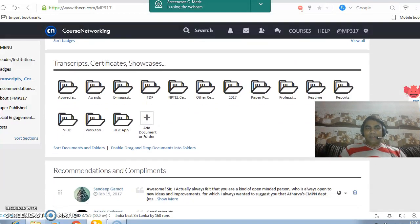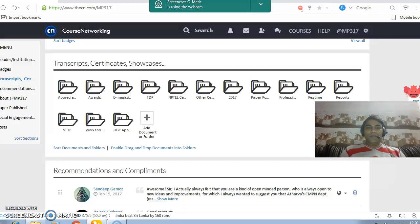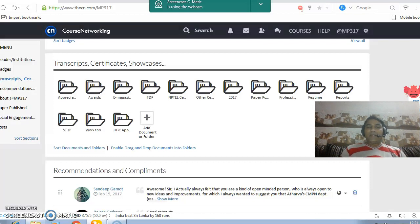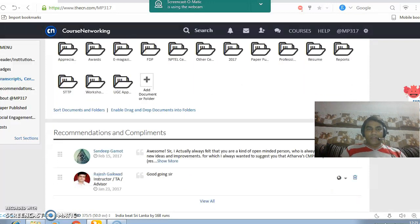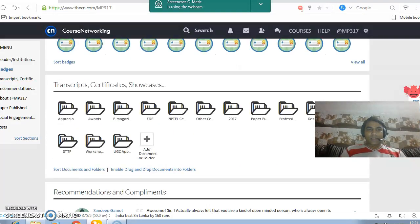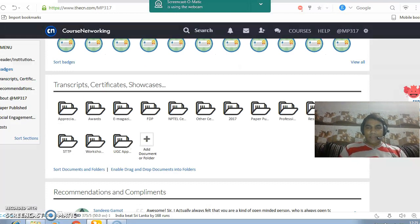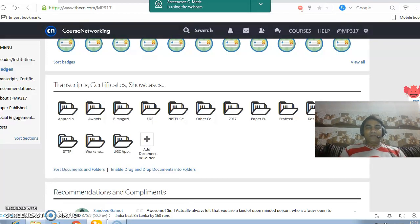The next section is about transcripts and certificates. Here you can create your folders for relative transcripts, any certificates, any awards, any recognition or achievements that you have, or anything that you want to share. One important point is that if you want to hide something from users and make it private, you can do that by making the folder private.